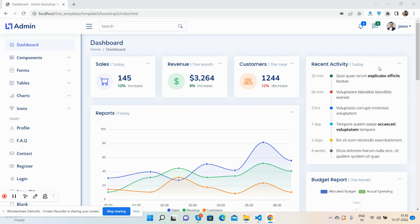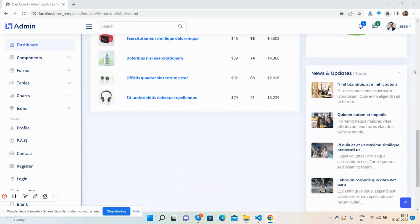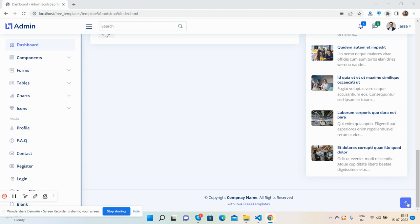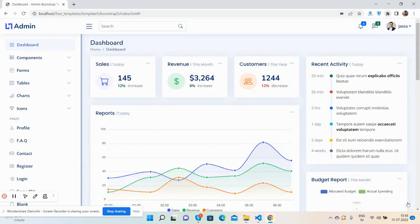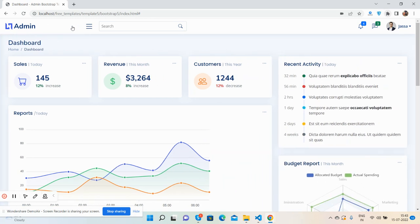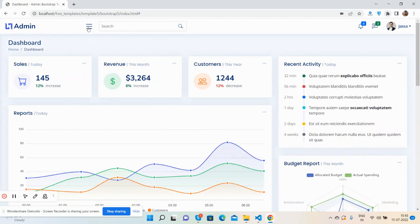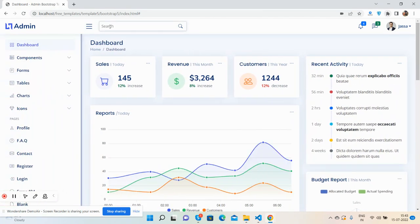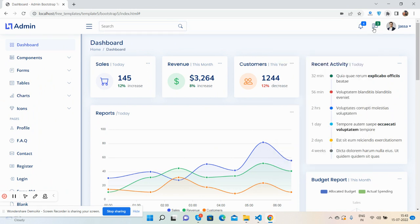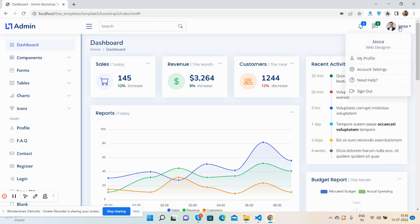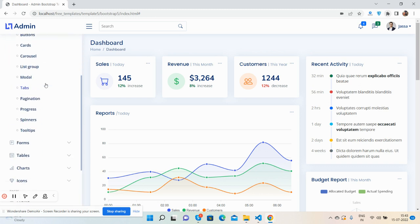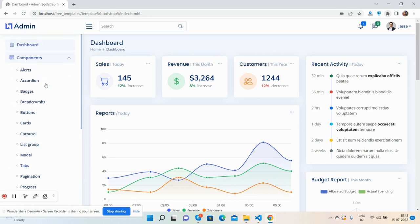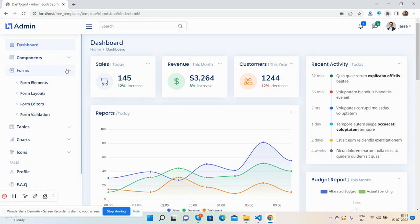Here is the dashboard page. See the beautiful dashboard page. In the top section is the top bar with logo, menu icon, search bar, notification, message, and user section. Here is the sidebar.